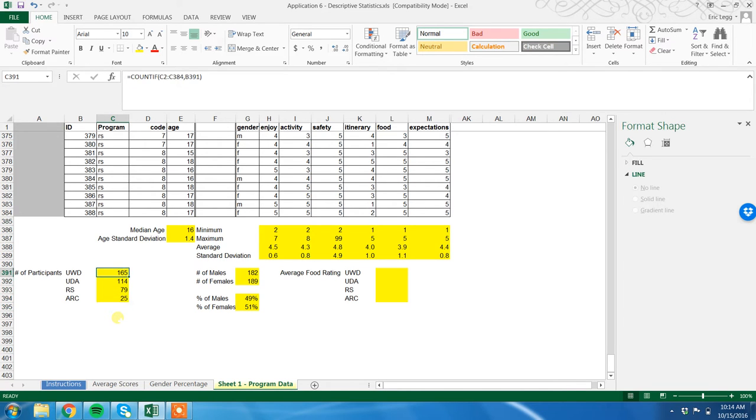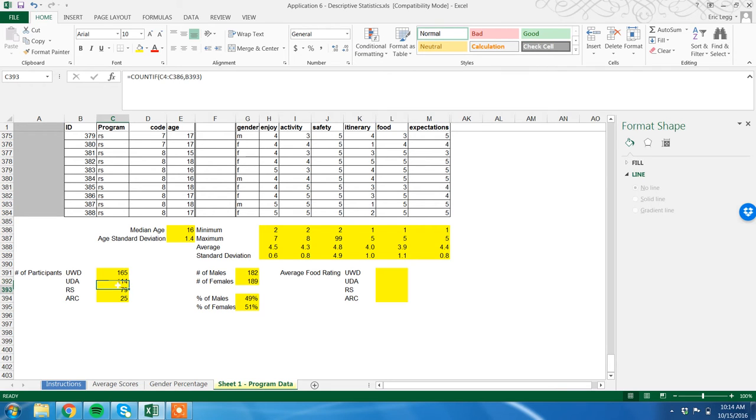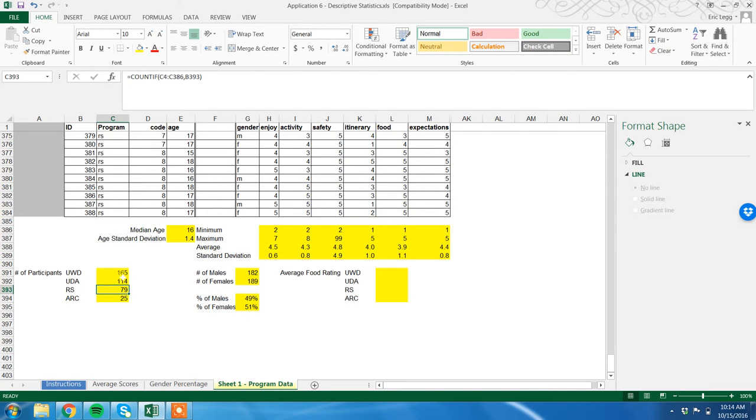But here is why. Excel again tries to outsmart you. The way it does that is when you drag this formula down, it automatically updates. So it went in the first cell, we count C2 to C384 - that's correct. When we drag it down, it wants to go C3 to C385. So now we're suddenly missing C2 in our calculation and we don't even have anything in 385. Next one is C4 to 386. Now we're missing two and three, but we don't have anything in 86.